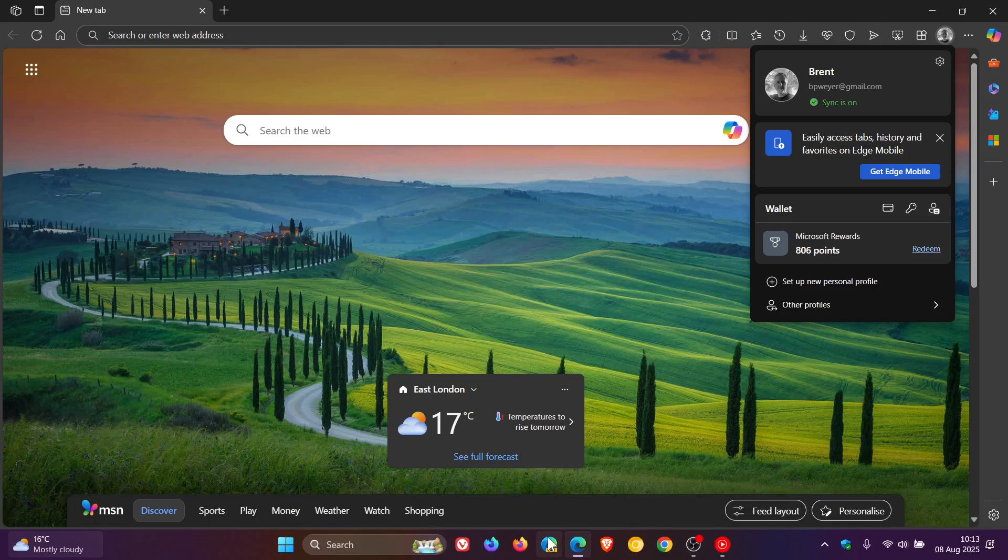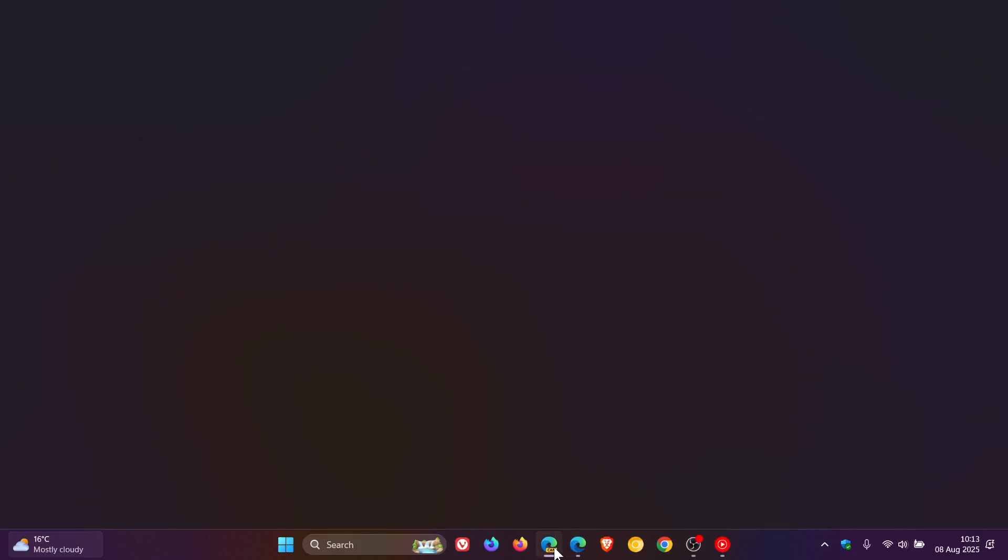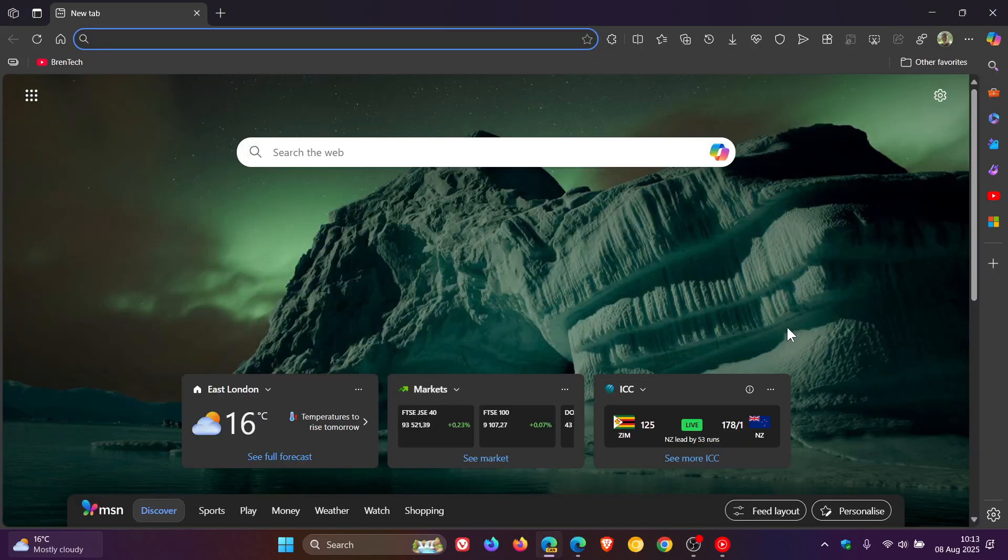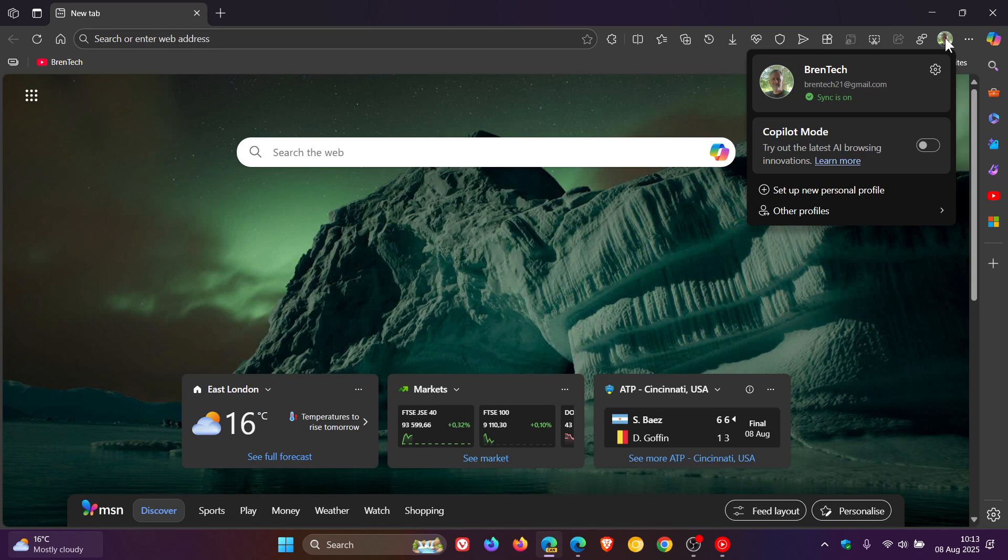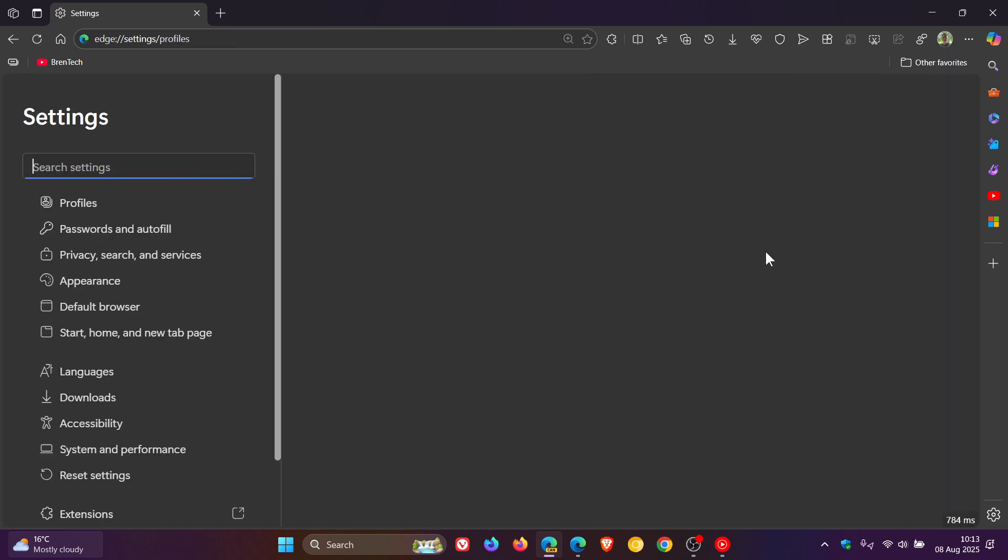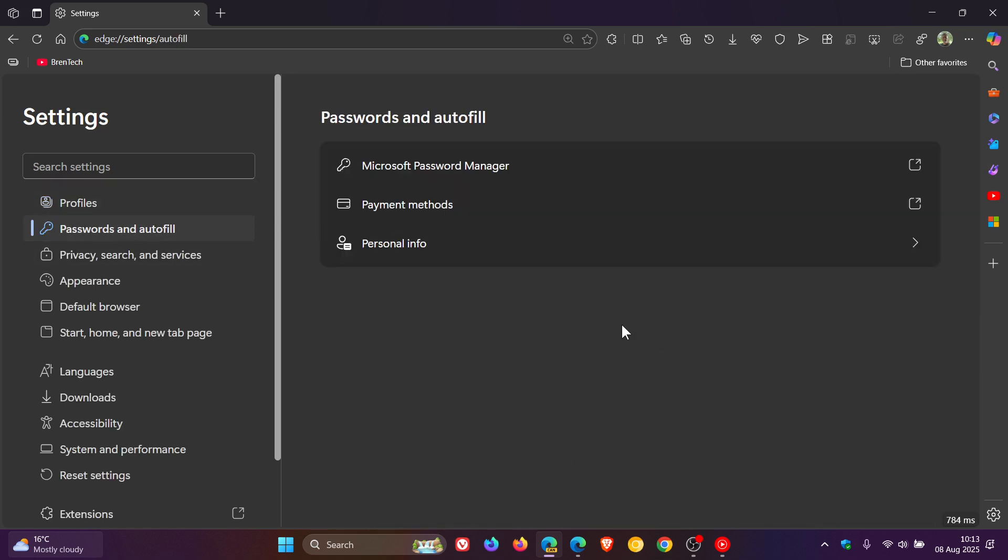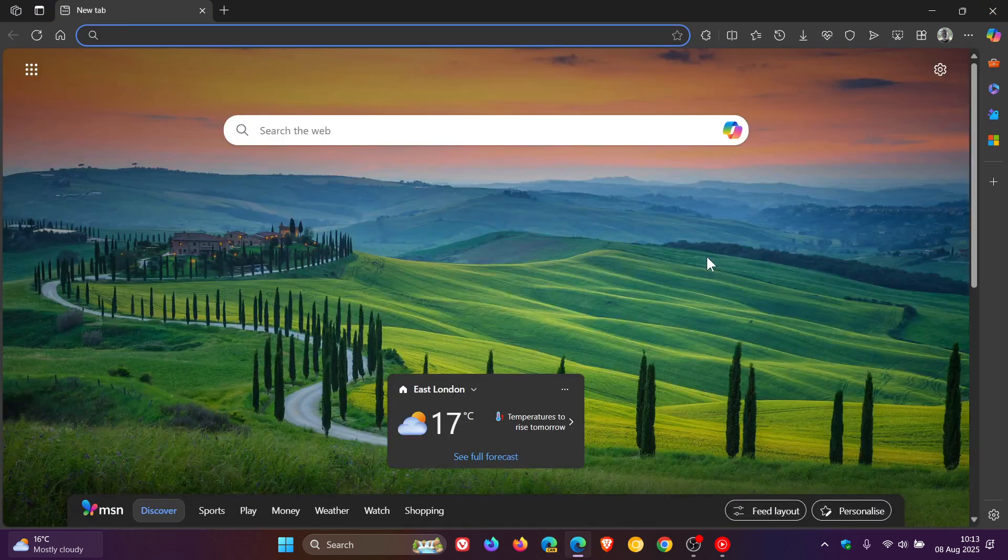But if we quickly head over to Edge Canary, which is an early preview version, and I have posted quite a bit of content on this. So just a quick recap. Basically, wallet has been moved into settings with its own personal page regarding the different options, which I actually think is a lot better than how it currently is in the stable version.